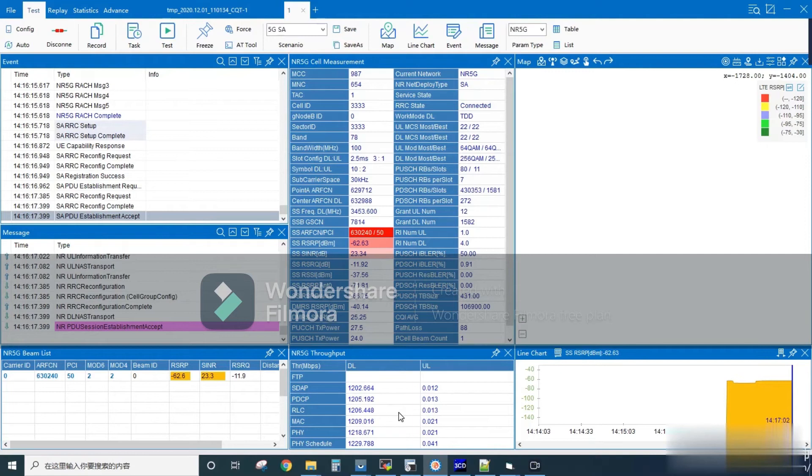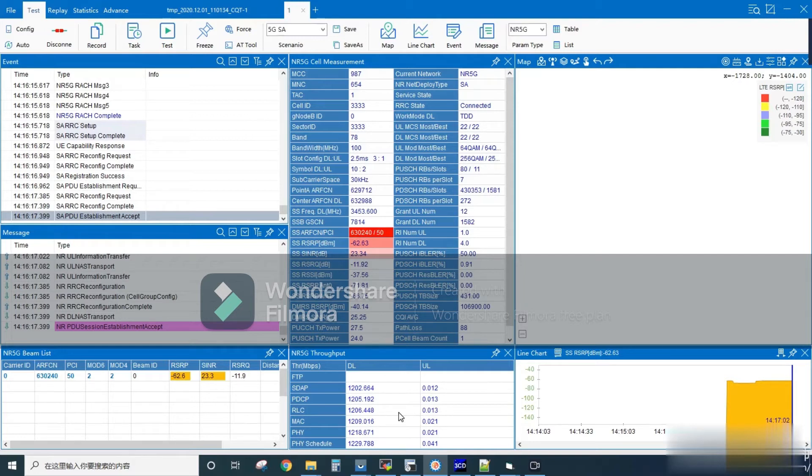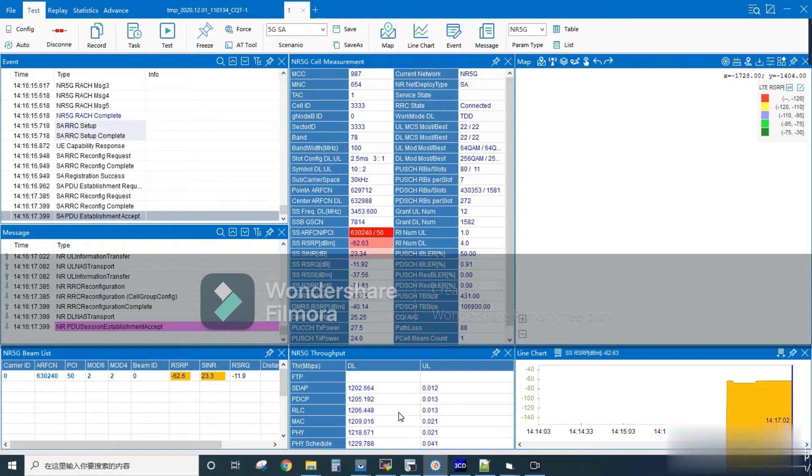The current screen is of the UE terminal where we can see all the message flow during UE attach procedure. In the leftmost row there are messages like RRC reconfiguration, RRC reconfiguration complete, and PDU session establishment accept.